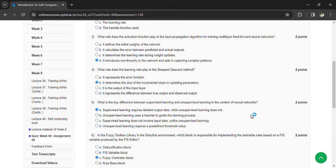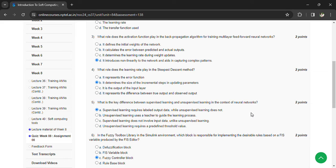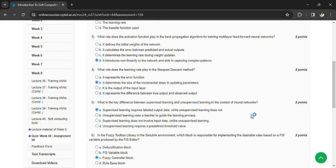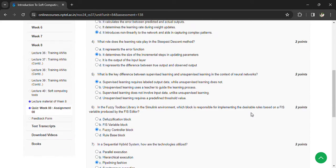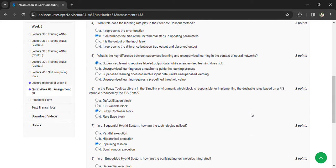The fuzzy toolbox library in the Simulink environment. Which block is responsible for implementing the desirable rules based on a FIS variable produced by a FIS editor? Fuzzy controller block.